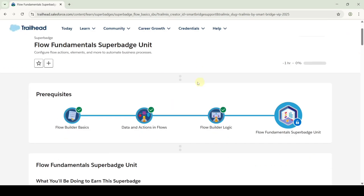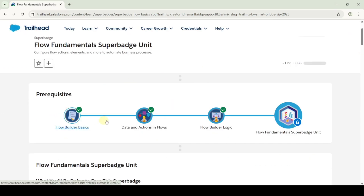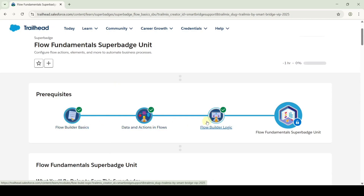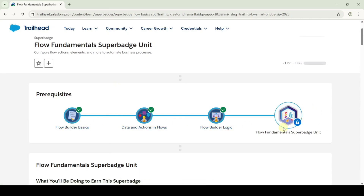To unlock this super batch, we need to complete all of these prerequisites. If you complete all of these, then the Flow Fundamentals super batch unit will get unlocked.